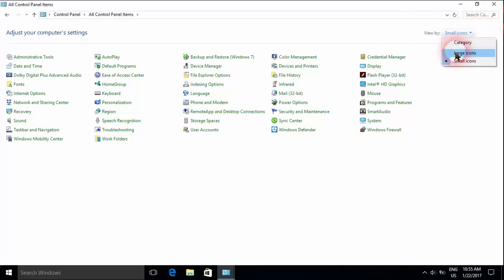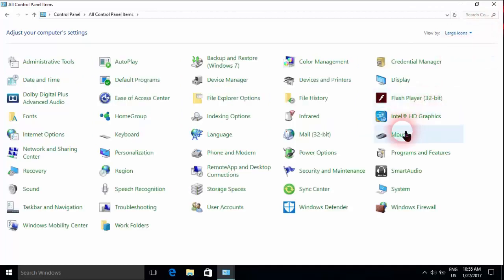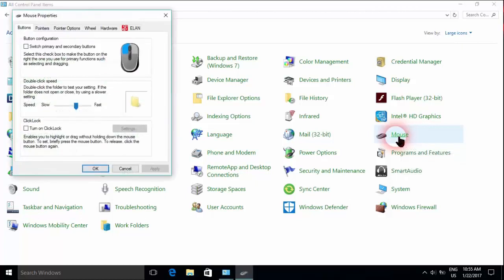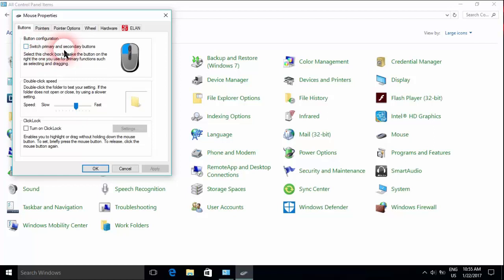All you need to do to make your view better is change to large icons and go to the mouse section. You click here, and here you can switch the button of the mouse so that the right one becomes the left and the left will be the right.